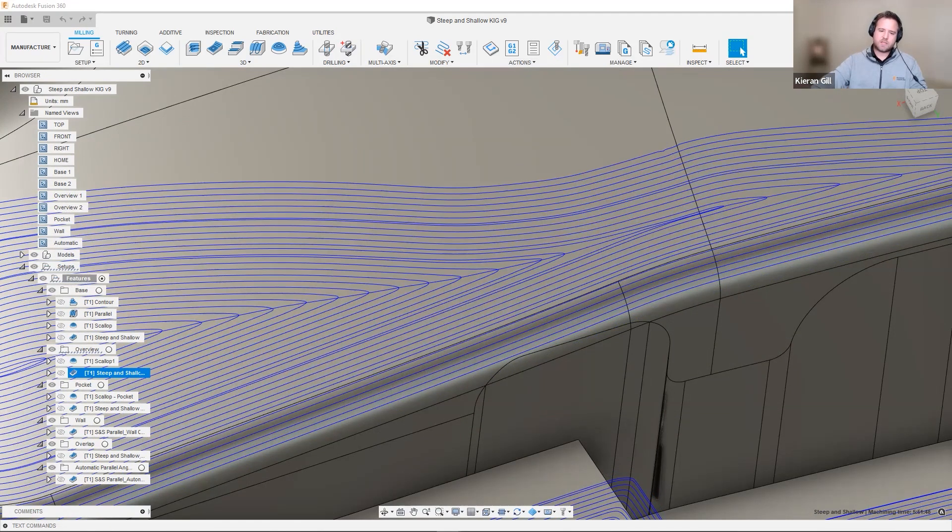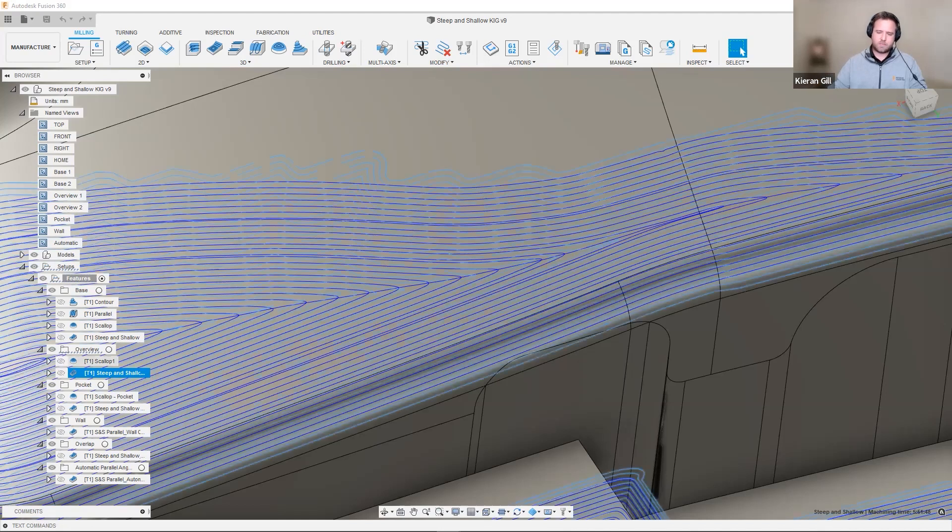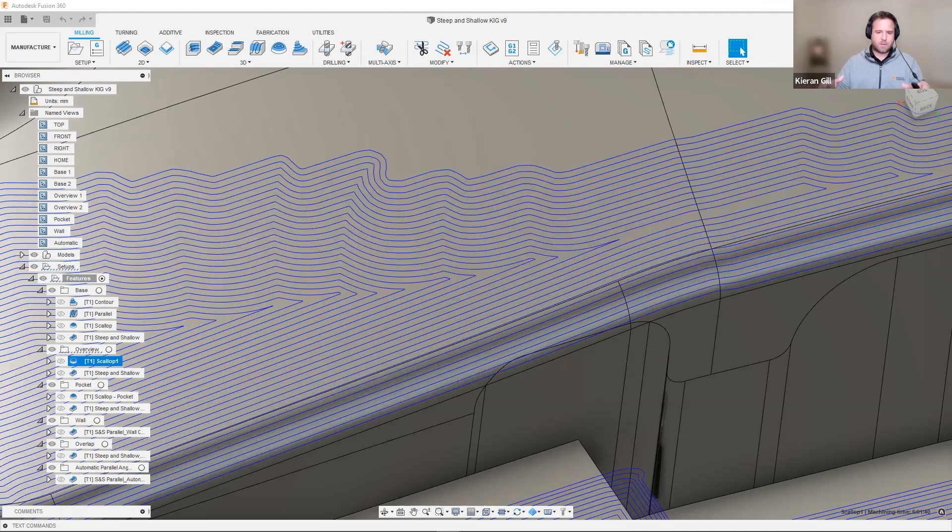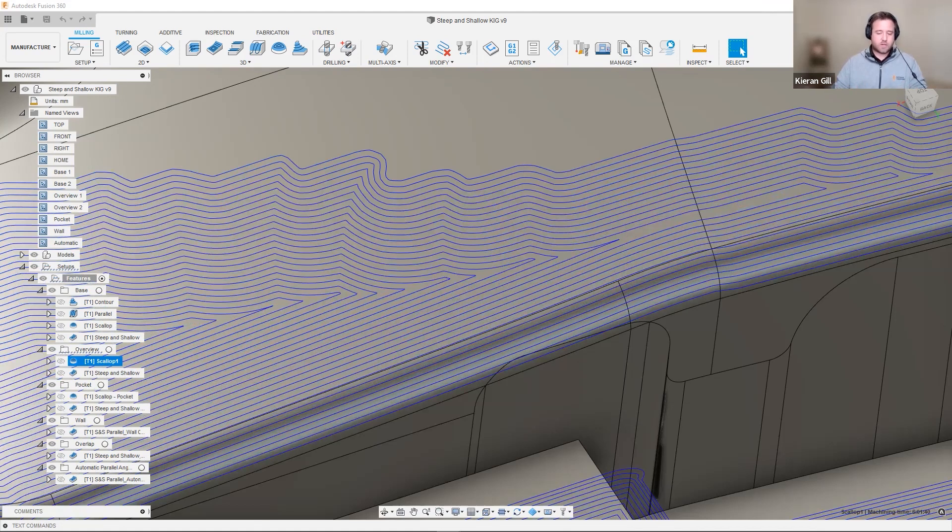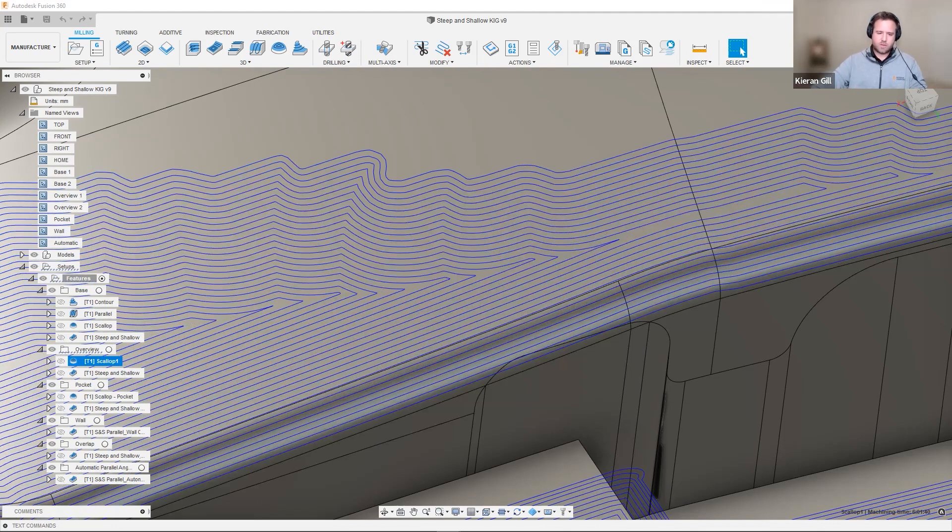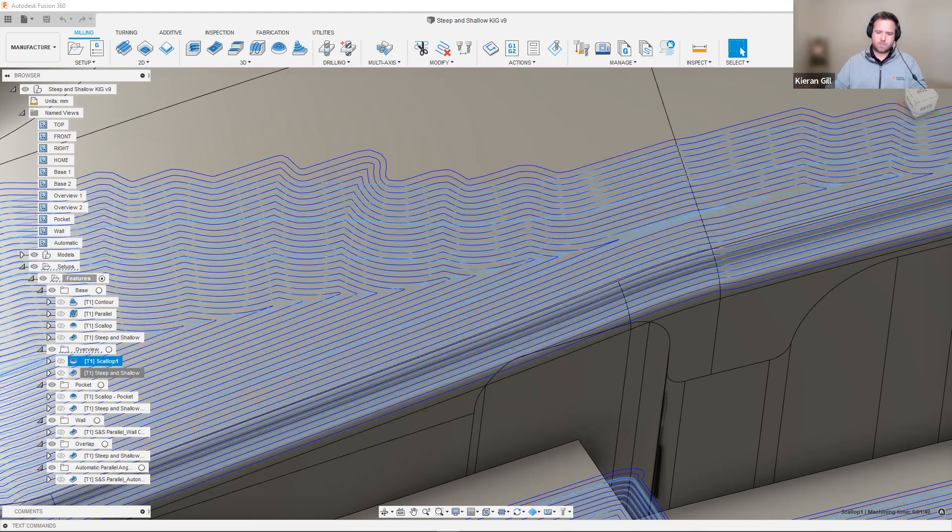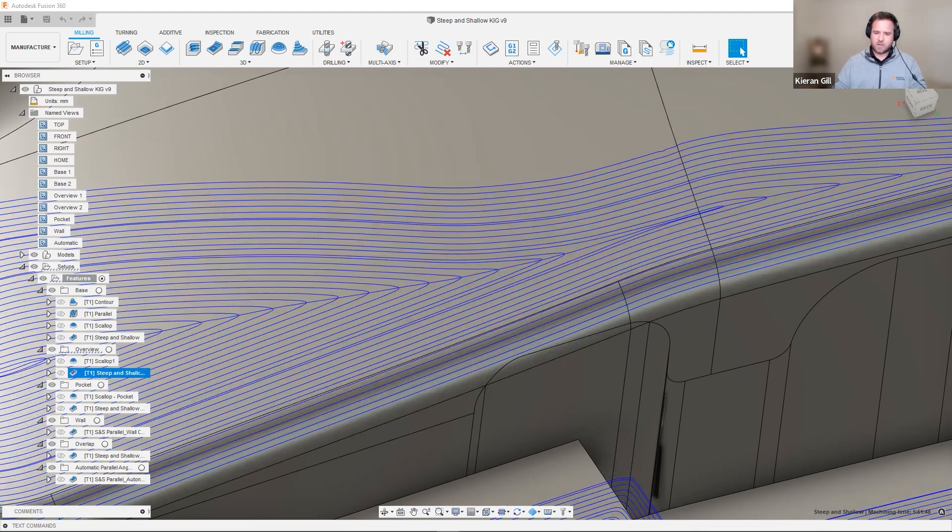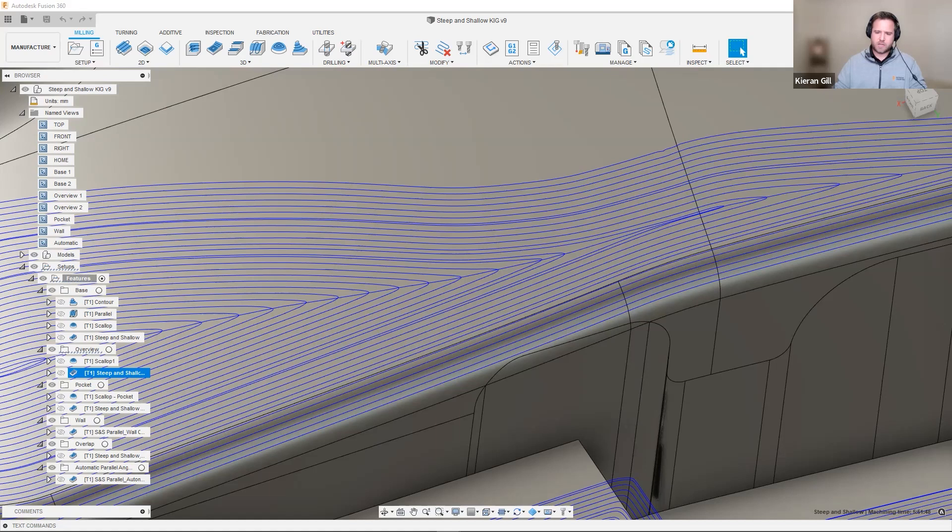Let's have a look at that scallop toolpath again. As this is a 3D offset style strategy, those offsets collapse from the outside in. And as they collapse, they form sharp corners. Those sharp corners have a situation where the tool decelerates and re-accelerates out of that corner. This can often leave cutter marks on the part and a poor quality surface finish. With steep and shallow, we smoothen out those sharp corners so we have a nice transition when changing direction. This leads to less hand finishing afterwards and creates a better quality surface finish on the part.